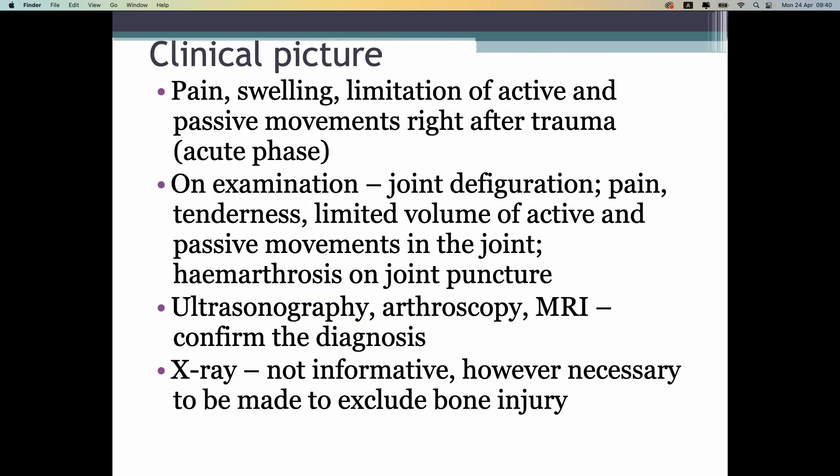Clinical features: the patient is usually unable to go down stairs — going down is more painful than going up. Ultrasound gives some confusing pictures, but the final diagnosis is made by MRI, which is very good for soft tissues.